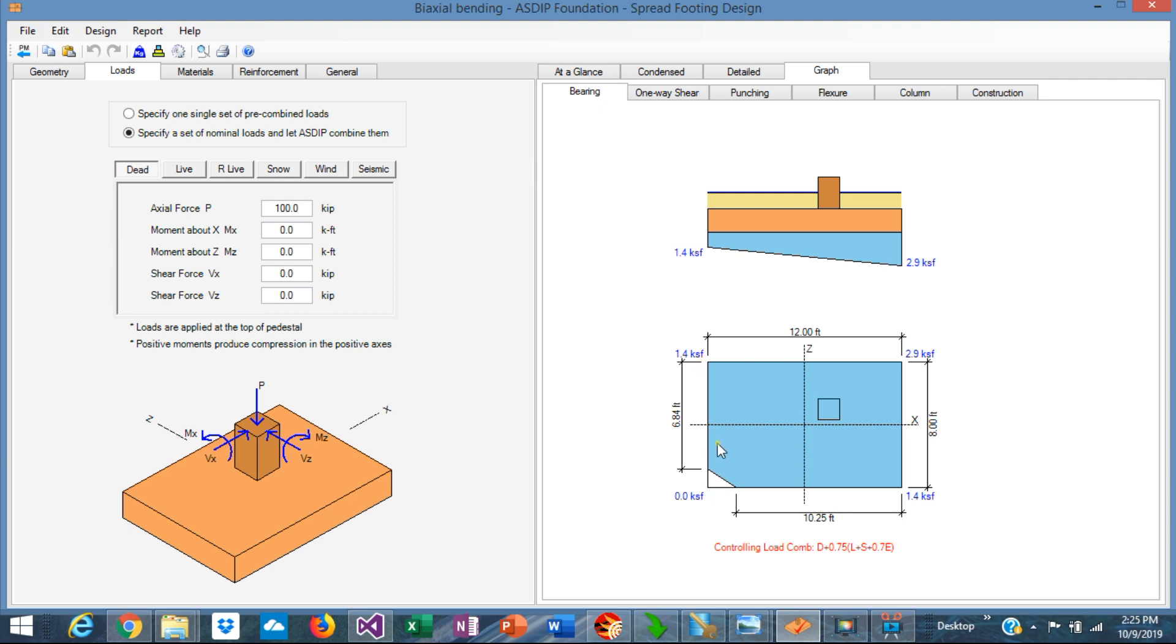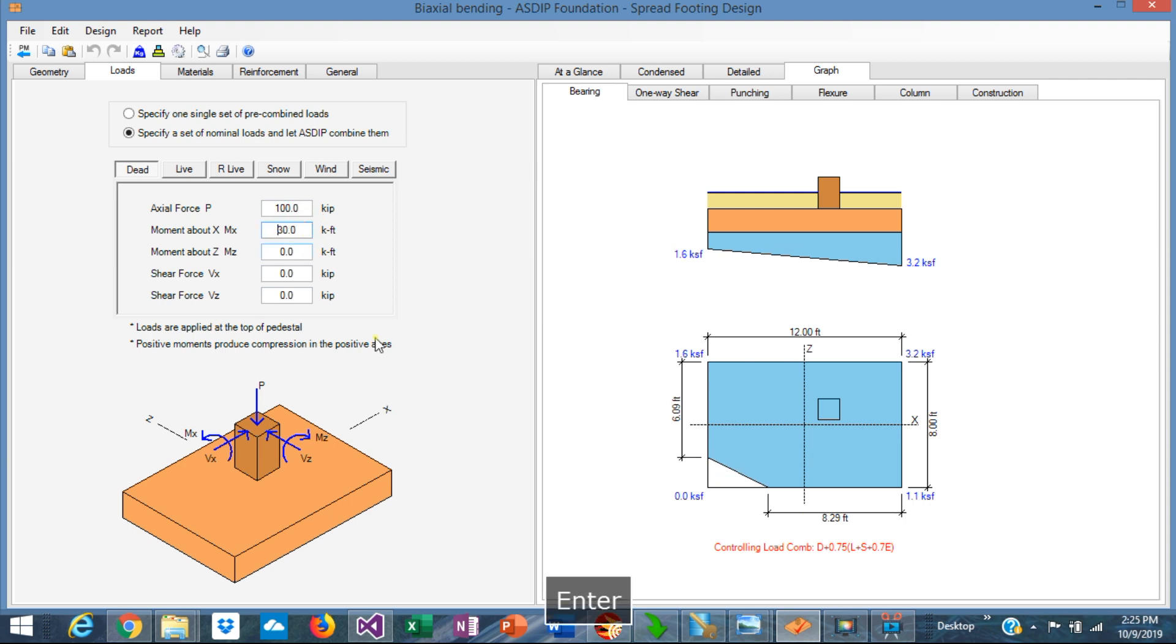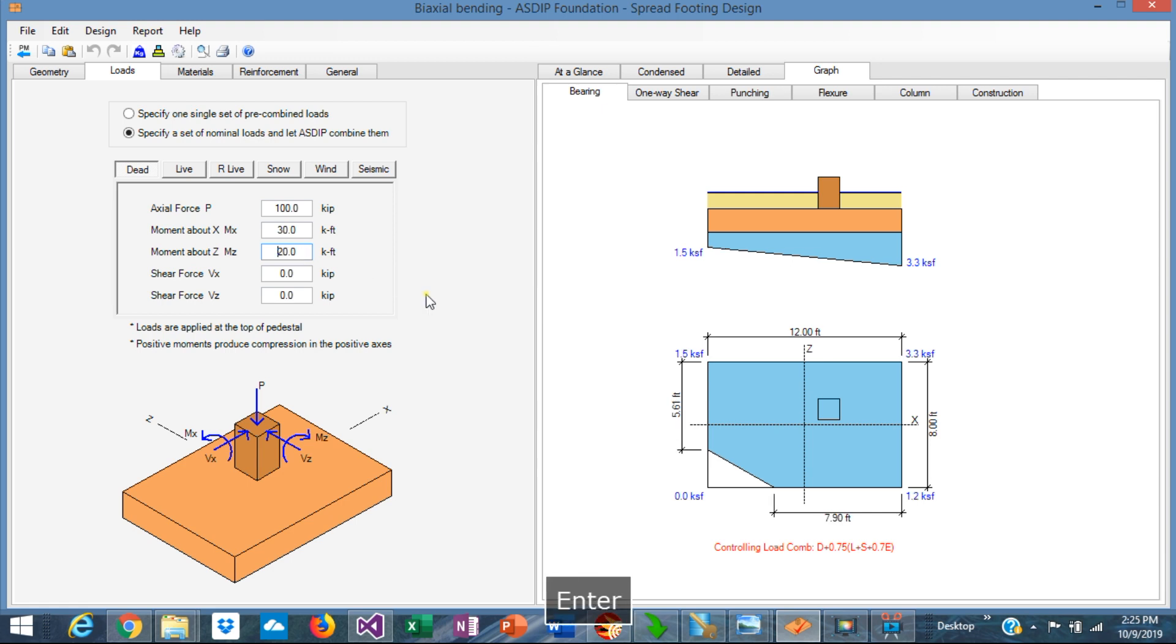So this is actually a type 2 footing, even when this area is really small. If we increase the moments, for example, 30 foot-kips, we can see that the area that is not in contact with soil increases as well. We can also add the other moment in the other direction.